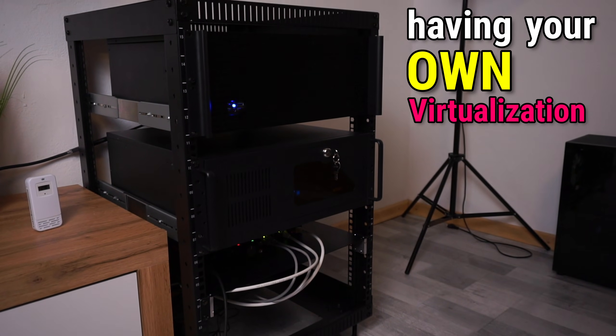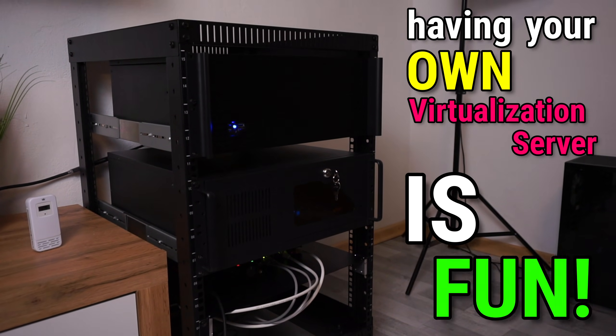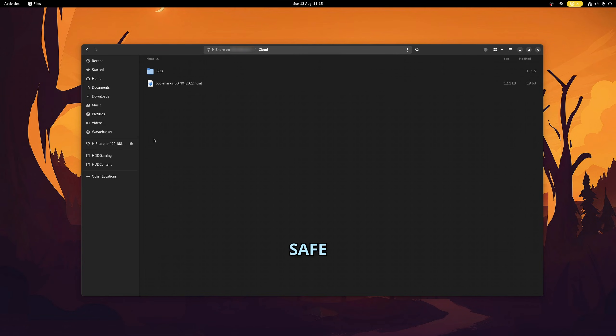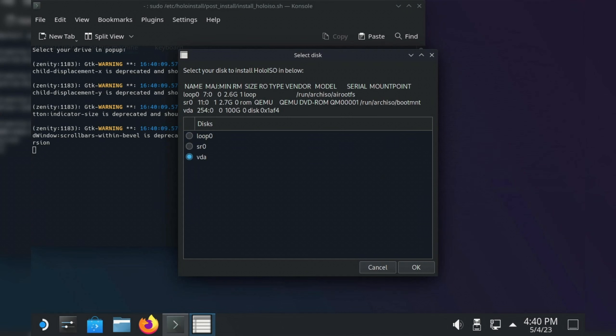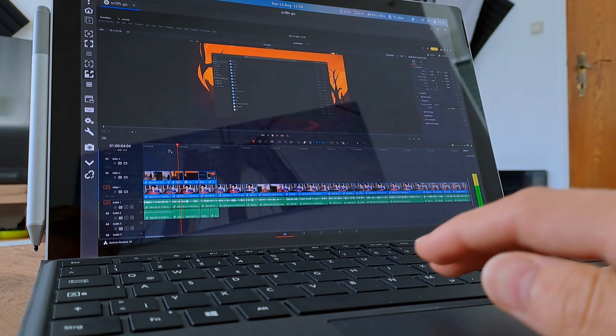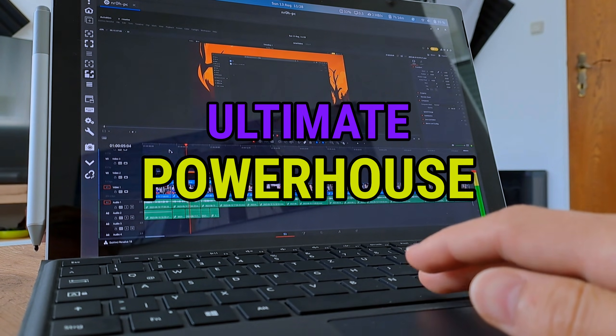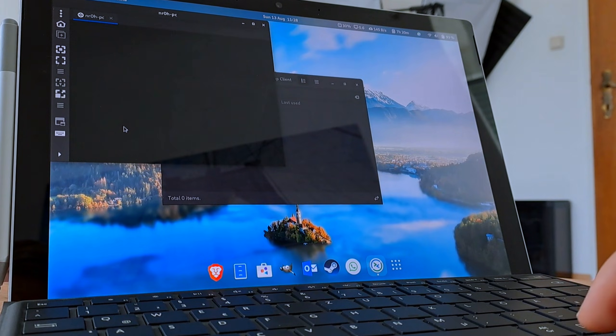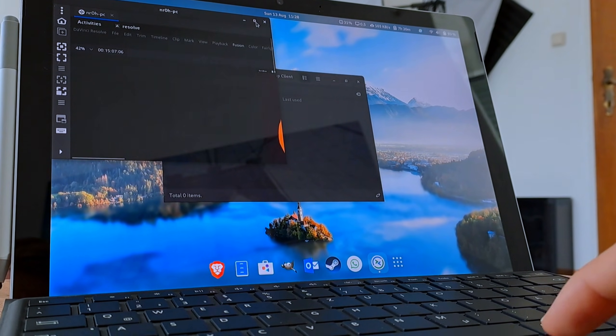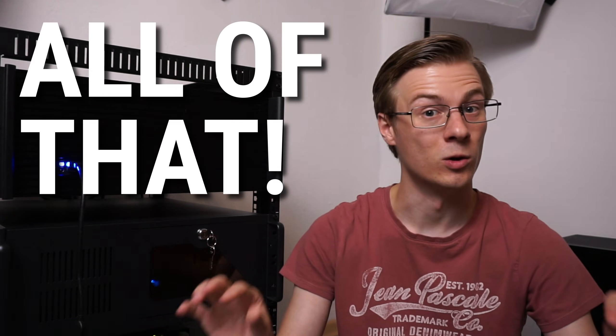Having your own virtualization server is fun! You can host your own personal cloud for safe storage, set up a console or gaming PC, or use it as your ultimate powerhouse that is available on any device. In today's video we're going to cover all of that.